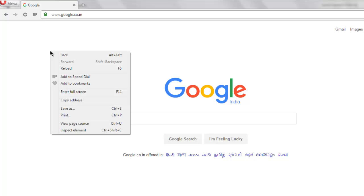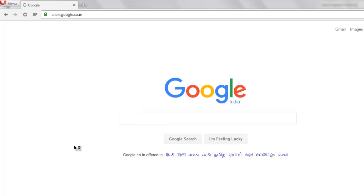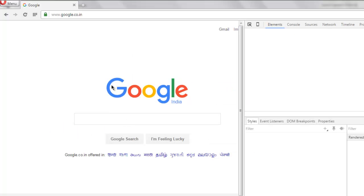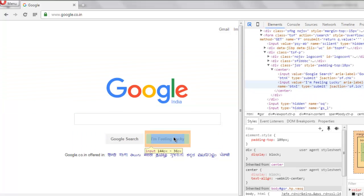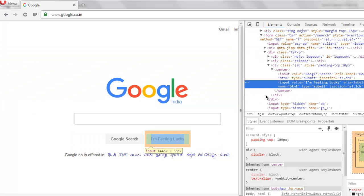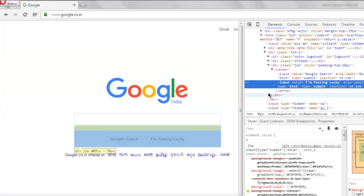Right click and click on inspect element. Now you can select one element and try to find out the class name.